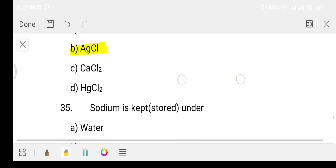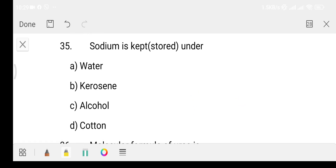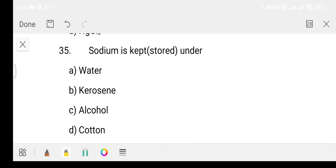Question 35: sodium is stored under which substance? Option A: water, Option B: kerosene, Option C: alcohol, Option D: cotton. The answer is Option B, that is kerosene.